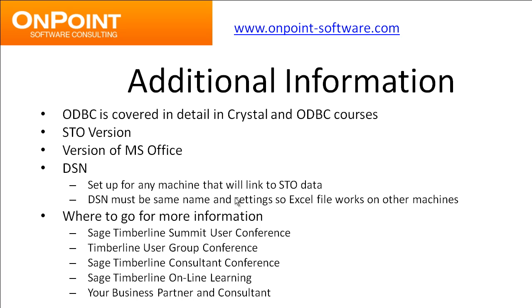And where to go to get more information? We've got, again, we've got these Crystal courses and ODBC courses that we do at the Timberline Summit User Conference. We go into great detail on these topics, beginning, intermediate, and advanced. We also teach at the Timberline User Group Conference, or TUG. We teach consultants at the Consultants Conference on these concepts so that they can help you out.